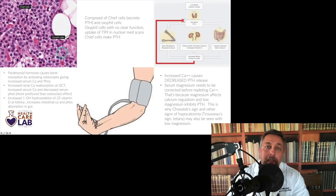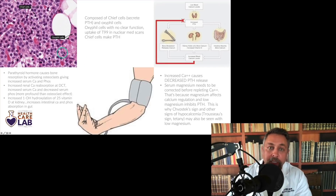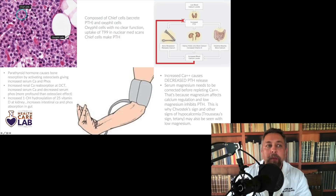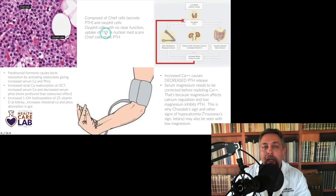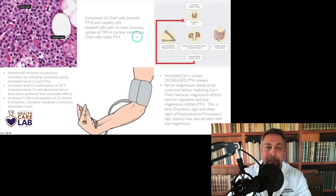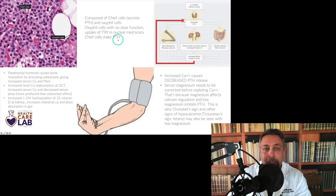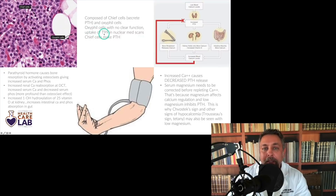The parathyroids are composed of chief cells and oxyphil cells. Chief cells are the ones that secrete PTH. Oxyphil cells don't have a clearly defined function, but they do perform uptake of technetium-99 in nuclear medicine scans.